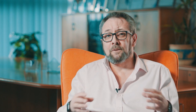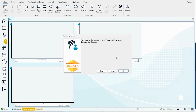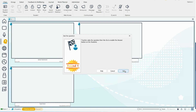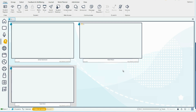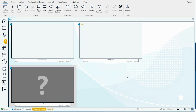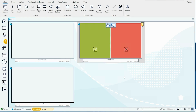And beyond that, NetSupport School includes a wealth of features to test and assess student understanding, from quick surveys and feedback to detailed test and assessment quizzing features within the product.